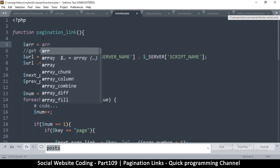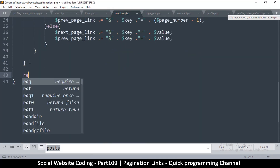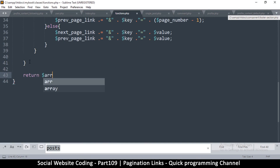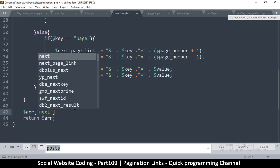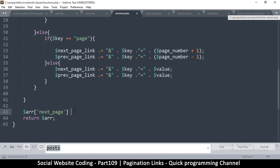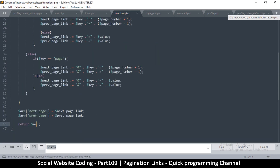Let's go down to the very bottom and say return array, so that regardless we still return the array. At the very bottom I will say: next_page — to be more specific — and we're going to say next_page_link. Since we can only return one value we can use an array to return more values inside it. So next and previous — put previous right there — so this returns both links at the same time.